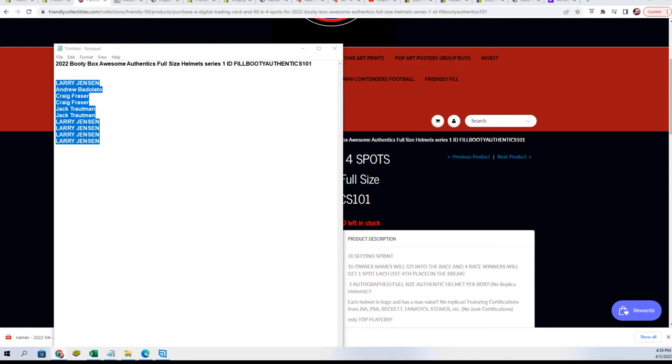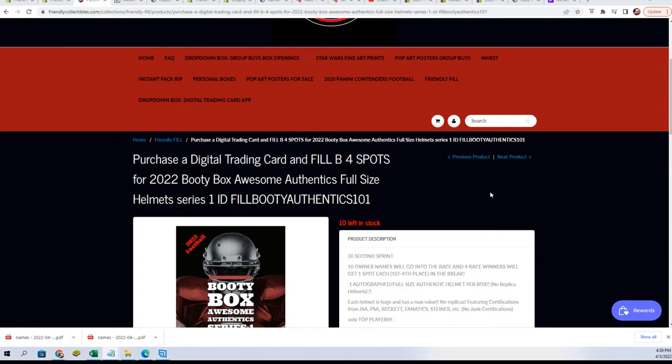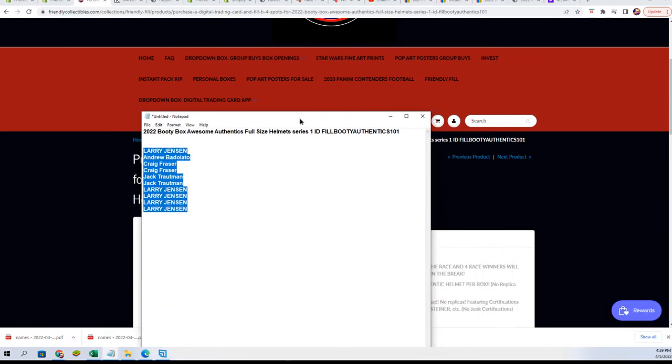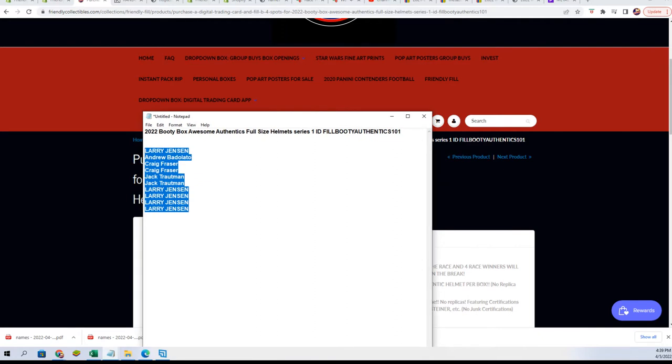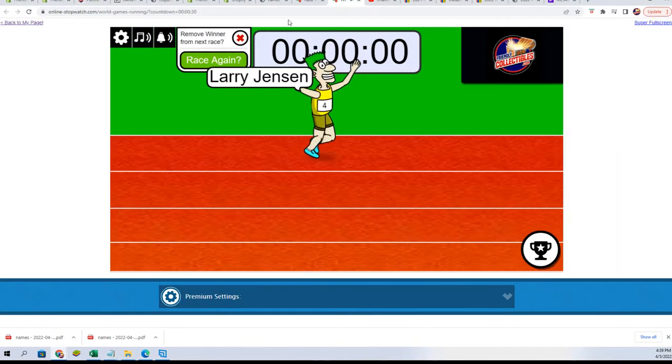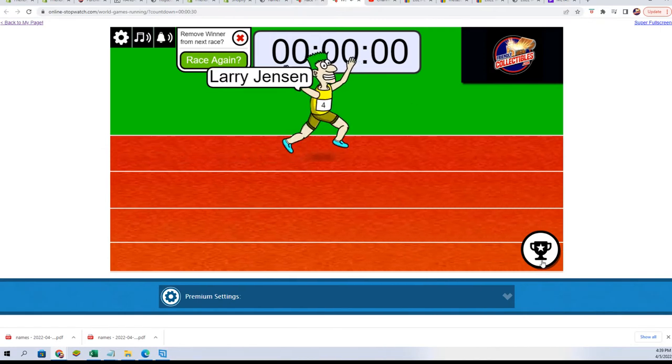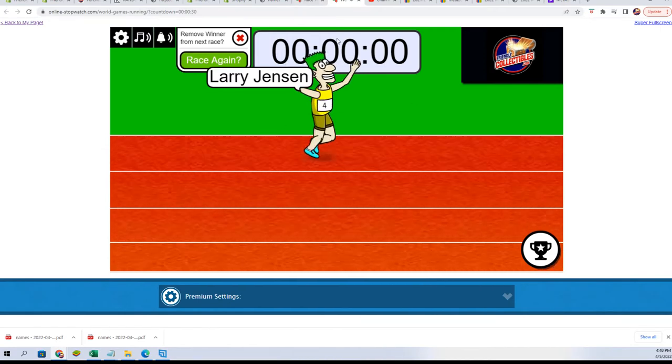It's actually called Awesome Authentic Full-Size Helmet, so how cool is that. I'm having a little trouble linking this up for you. I'll link it up after the race. Let's get the race underway and let's see you win the spots right now.